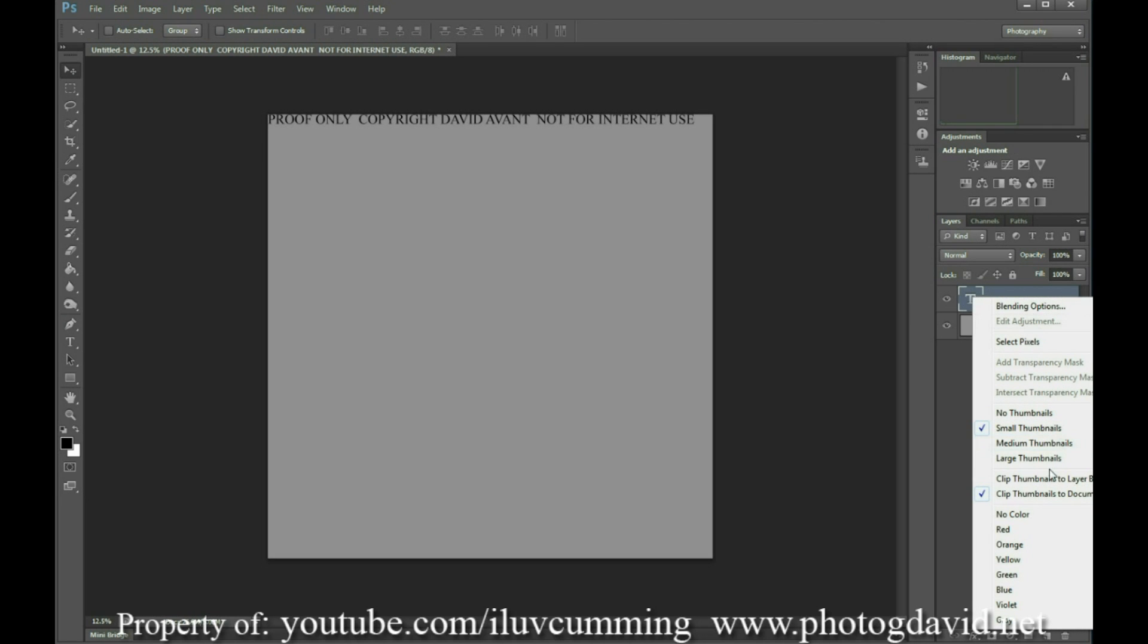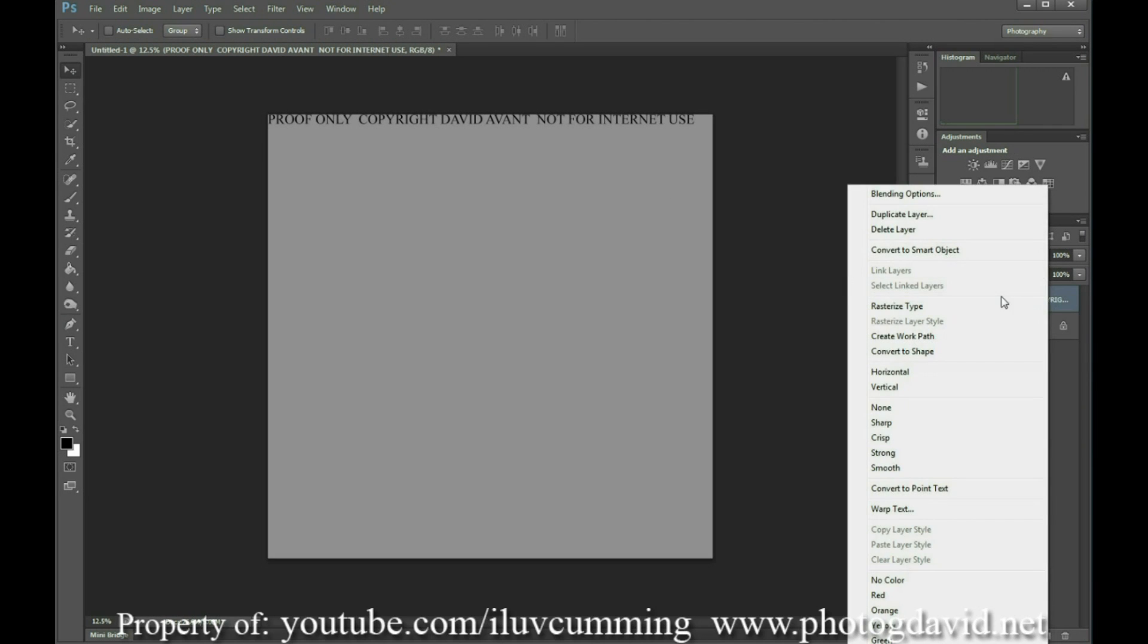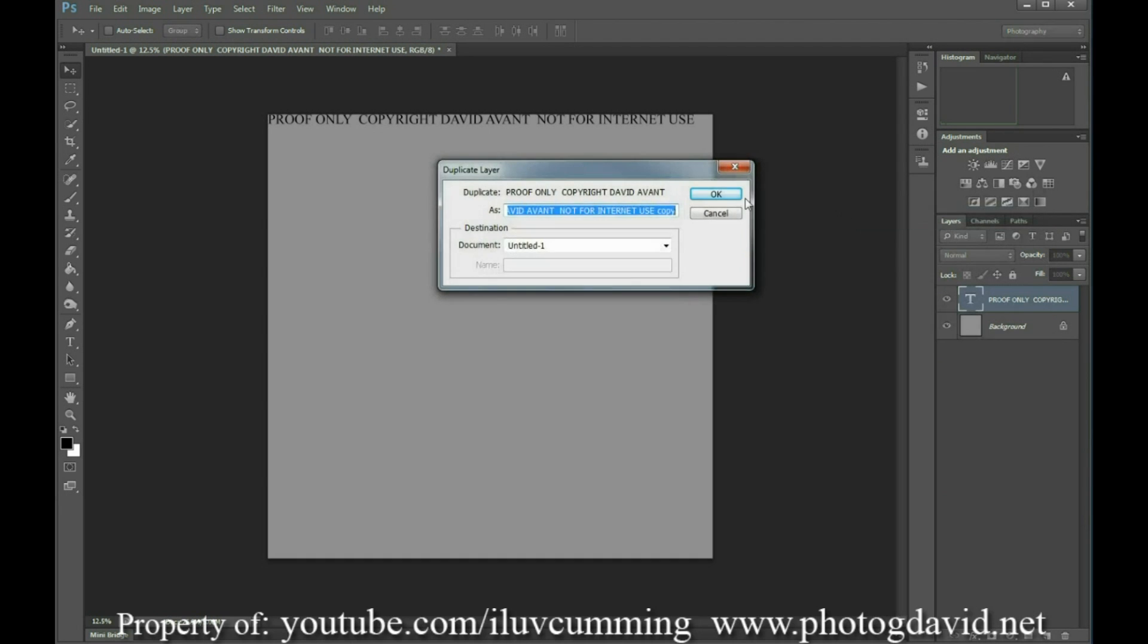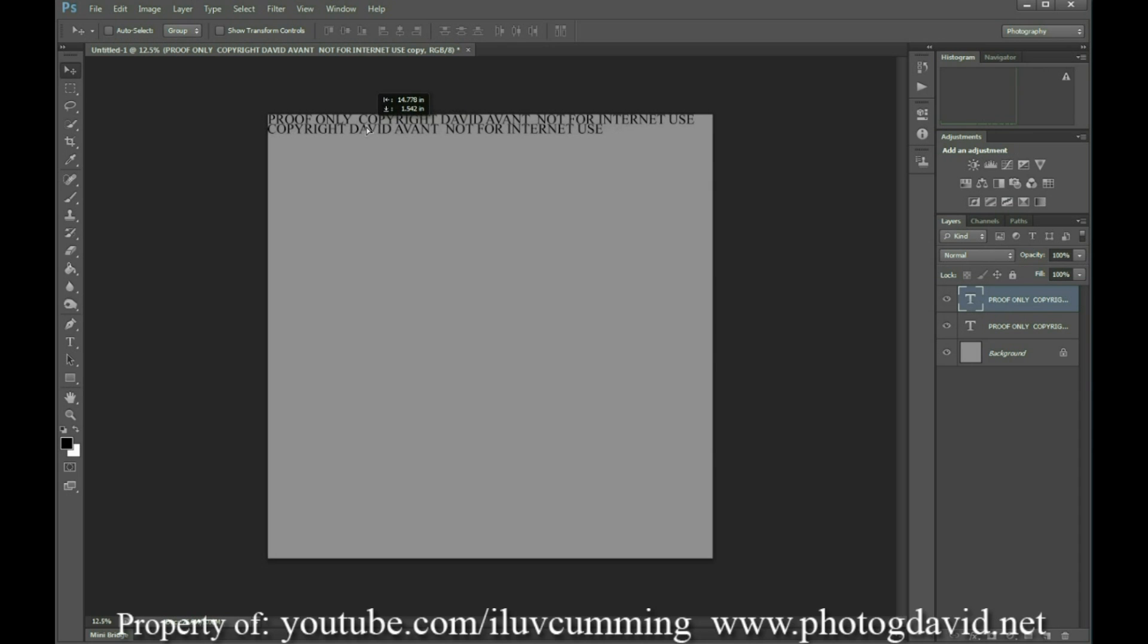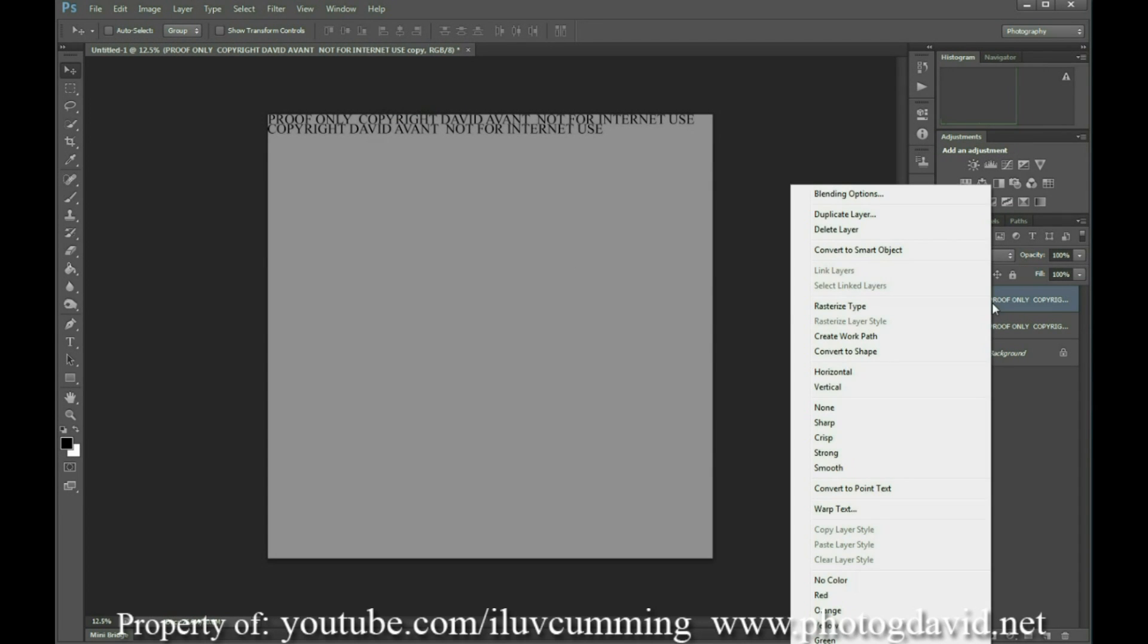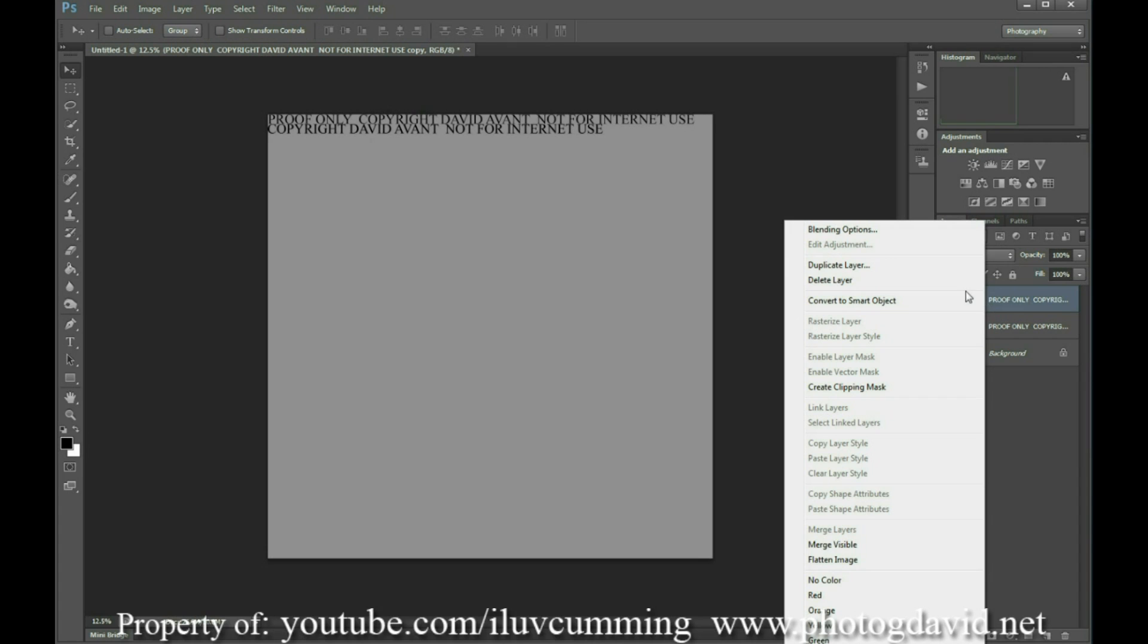So once you've done that, you want to duplicate your layer here. If I can click on the right place. And we're going to stagger it so that the second part of the statement is aligned left. We're going to duplicate again.